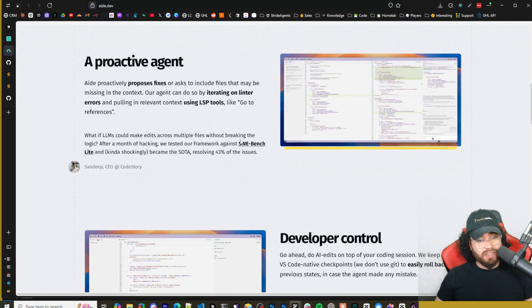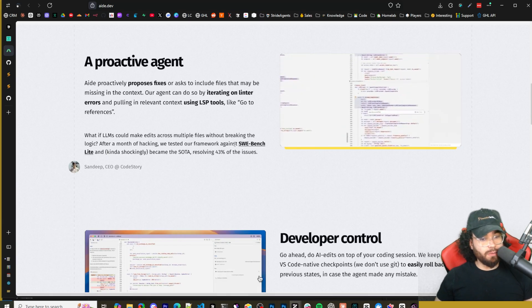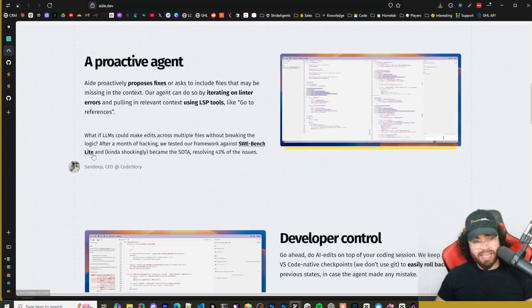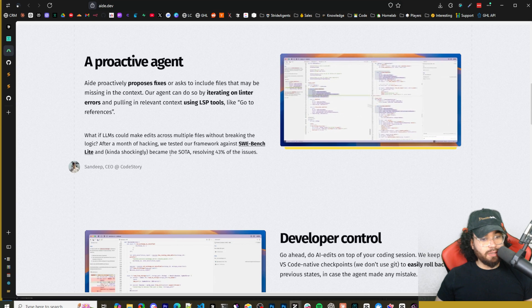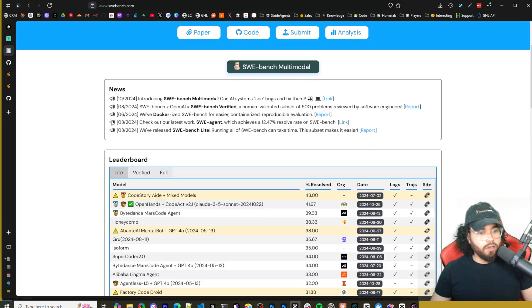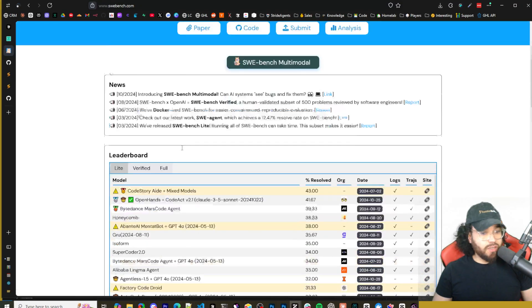What if LLMs could make edits across multiple files without breaking the logic? After a month of hacking we tested our framework against SWE Bench Lite and kind of shockingly became the SOTA resolving 43 percent of issues.